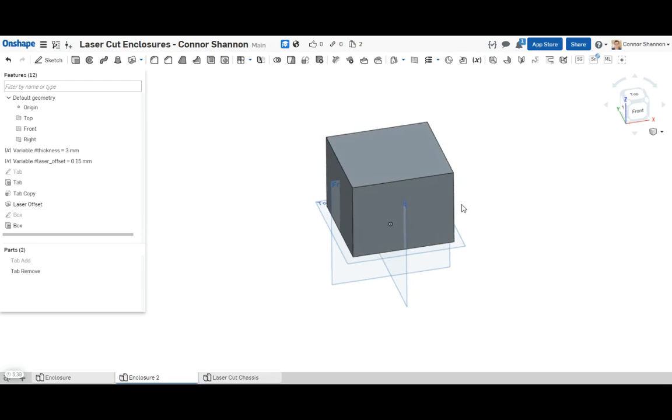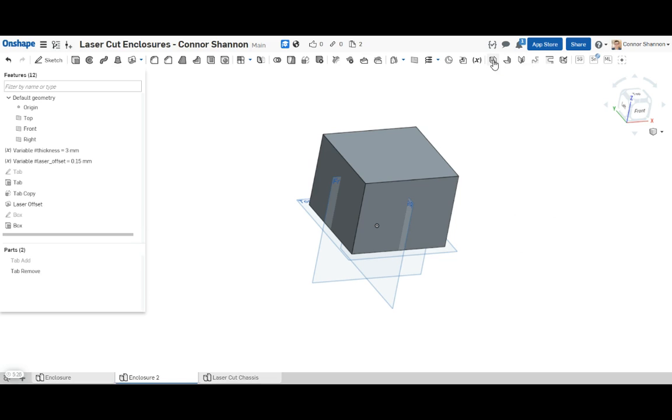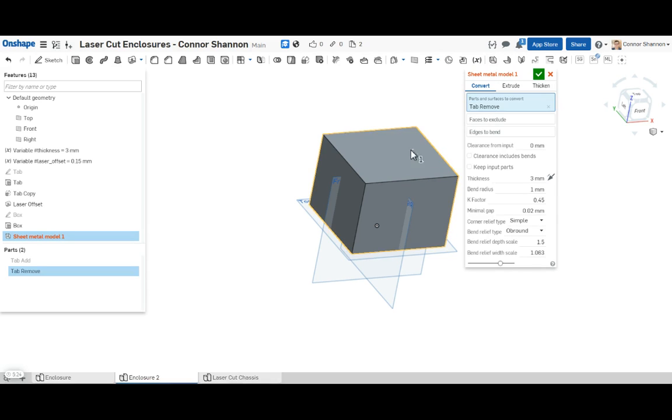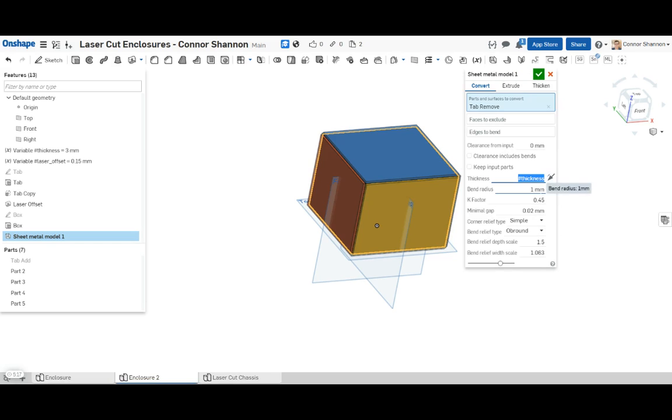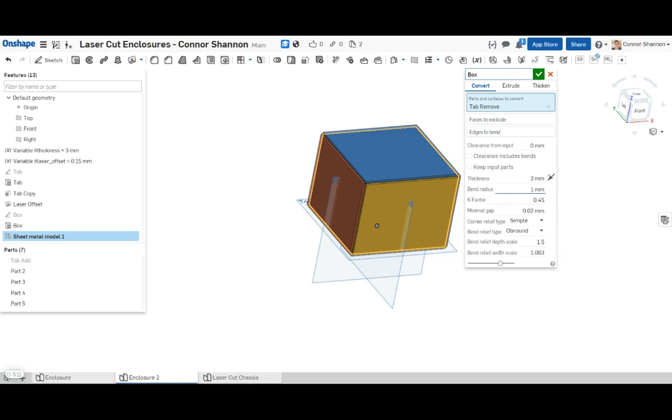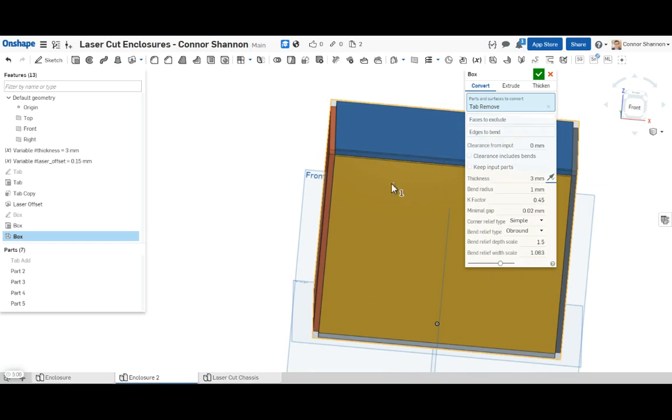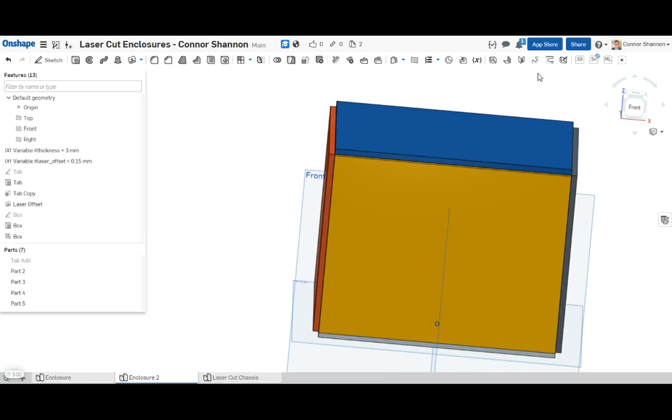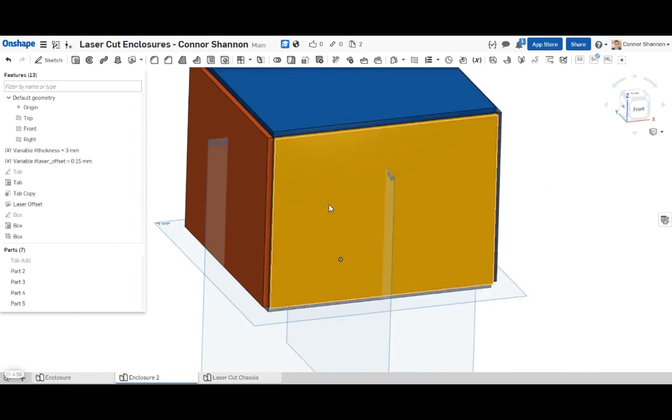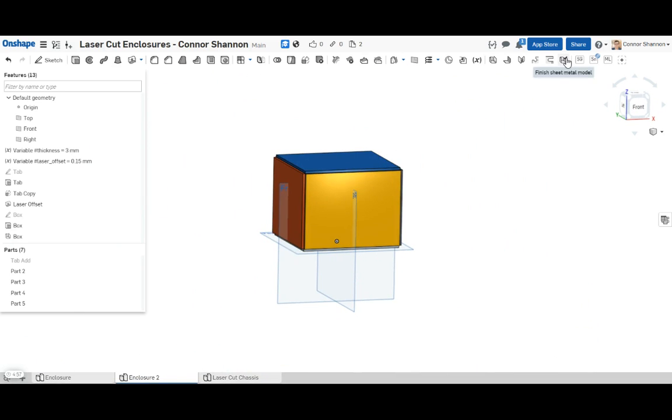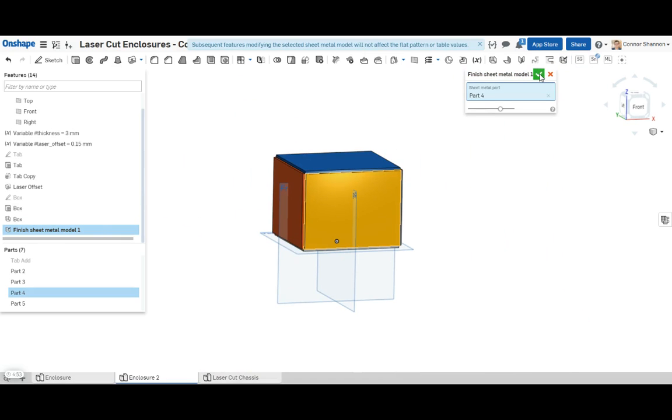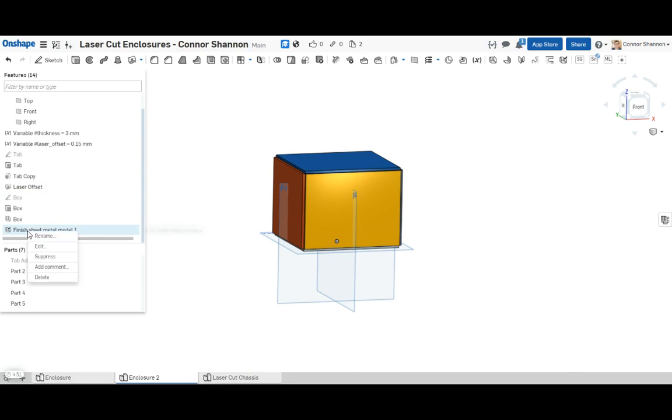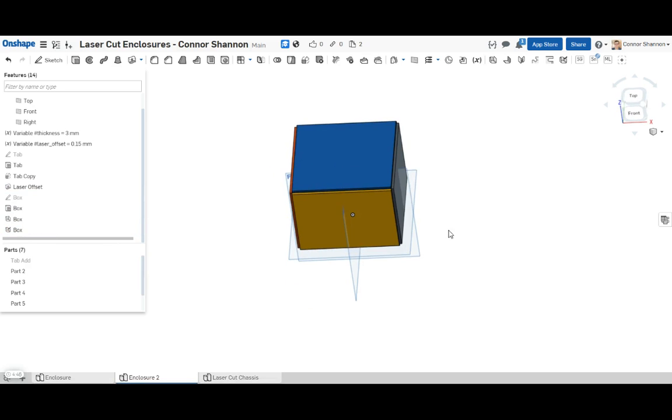So now the nice thing about my method is you start with a solid body. You can choose almost any solid body you want and then turn it into a laser cutter enclosure. As you can probably tell, this is a really nice way to keep things parametric. Now we're going to convert it to a sheet metal model. Thickness should be set to thickness. We don't care about the bend radius. The only other thing we care about here is the direction. So I want it to stay within the bounds of my original box. So I just flip the thickness there. Okay cool. Here we go. Here's our box. Now we're done with the sheet metal. So let's finish the sheet metal part.